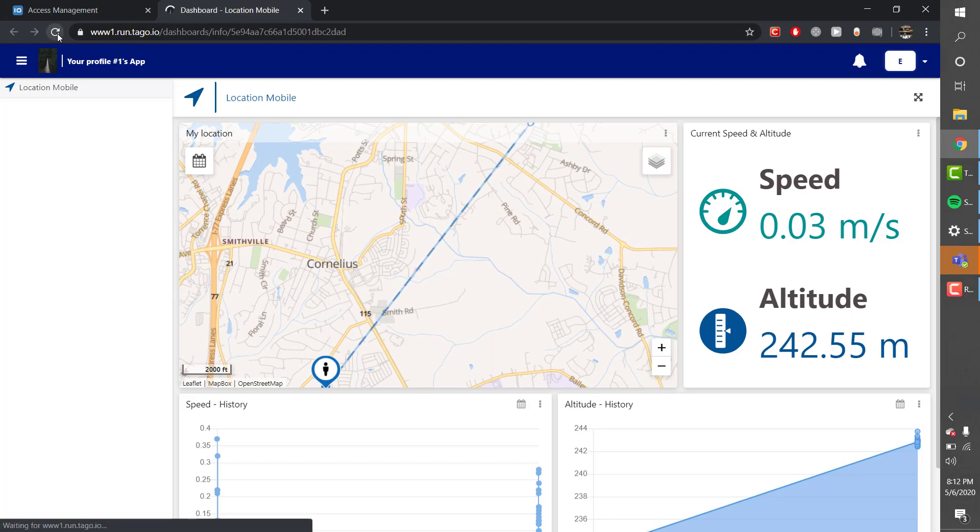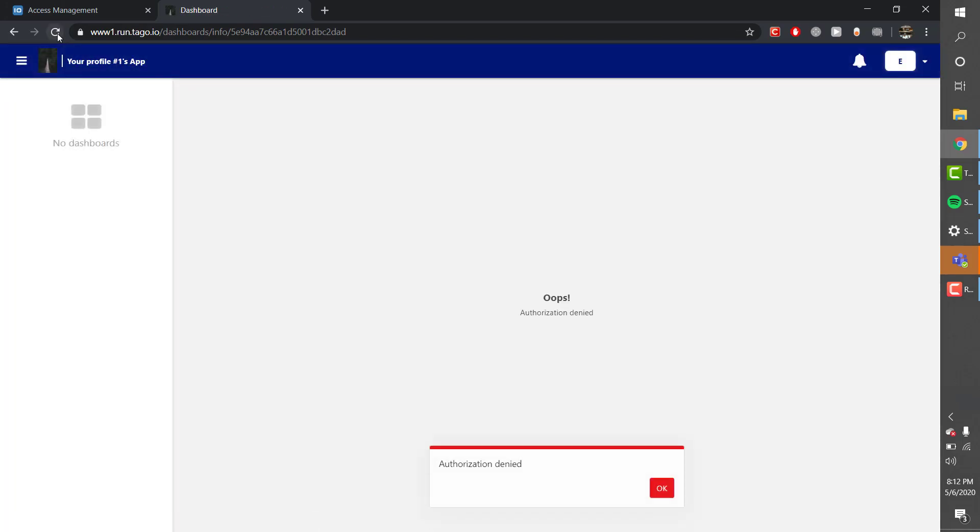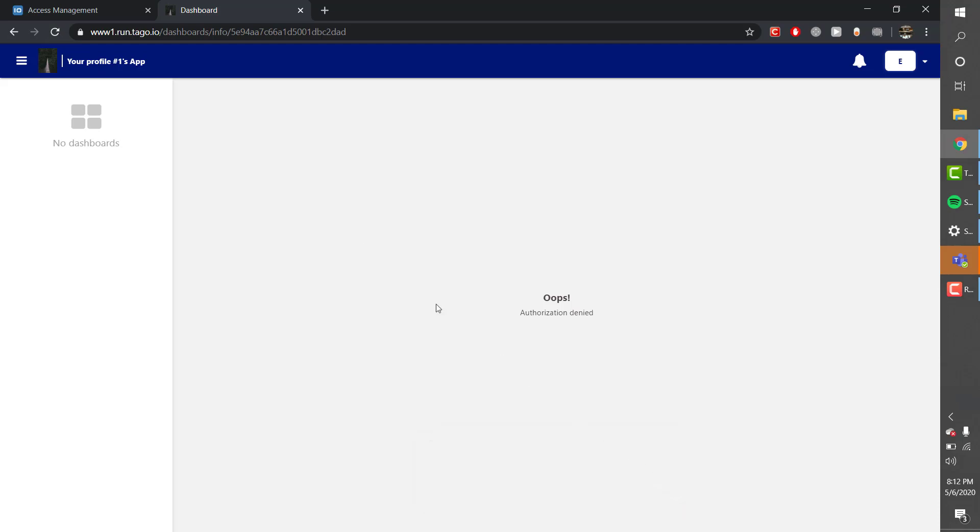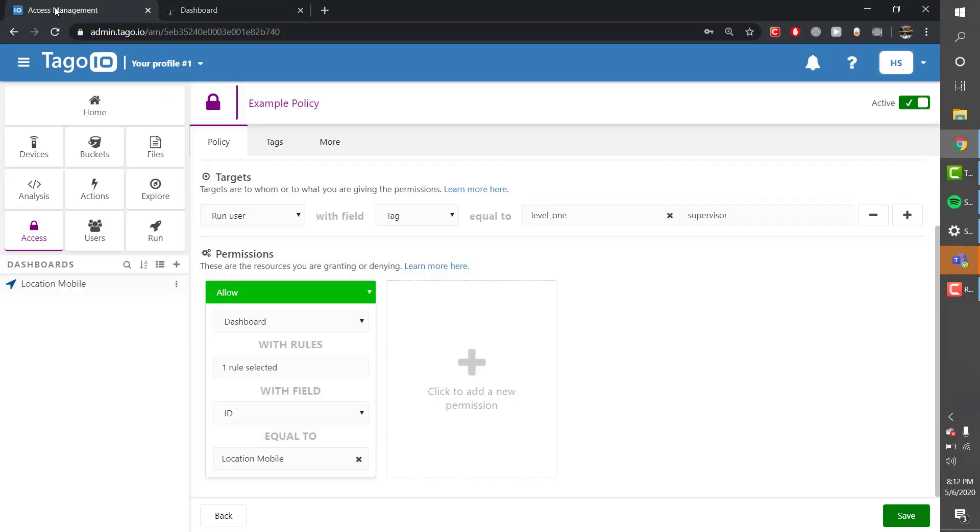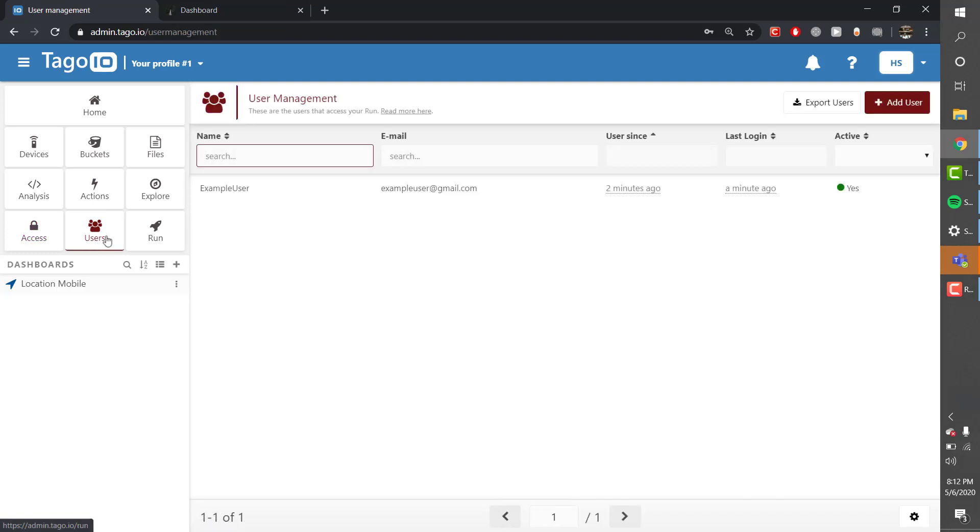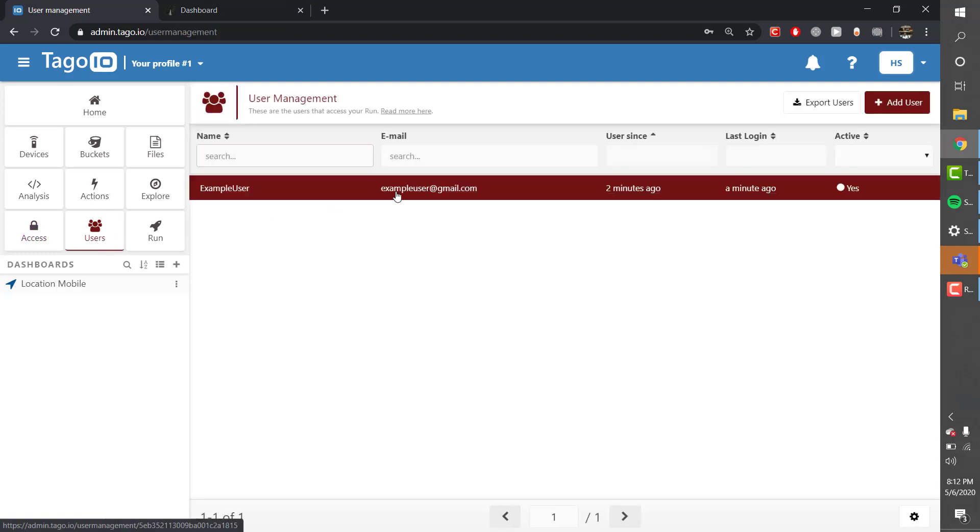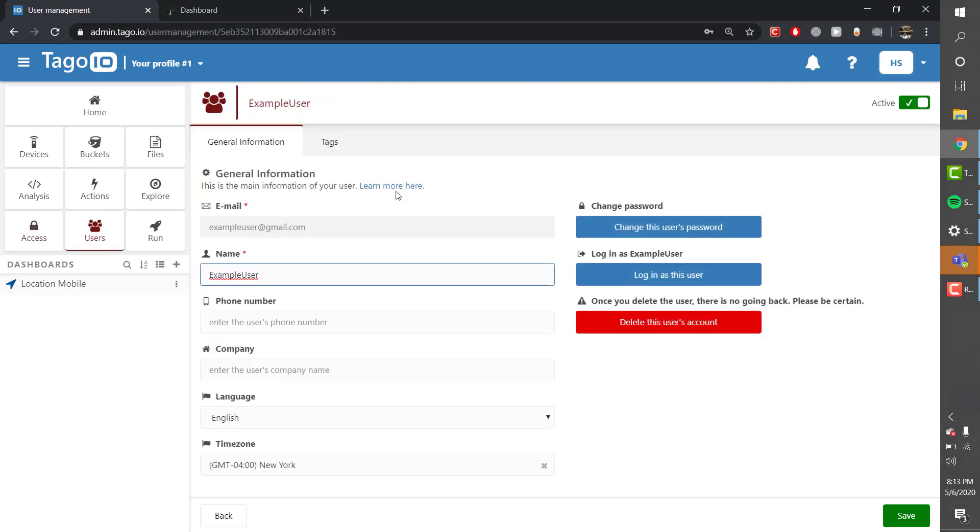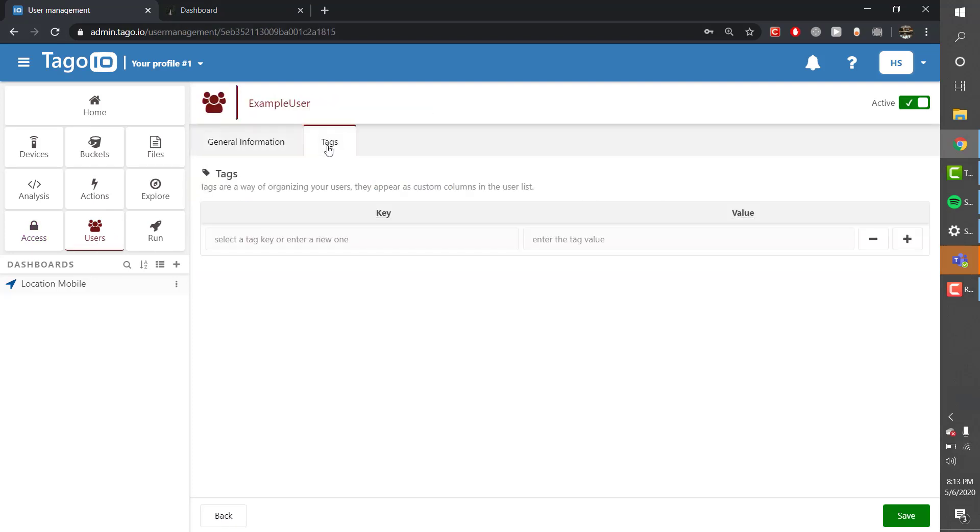If I revisit the site and reload it I will no longer have access to that dashboard. To gain access I need to add the tag that I created earlier in the policy.